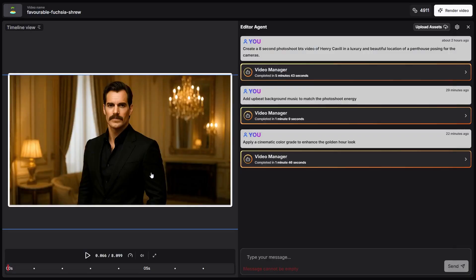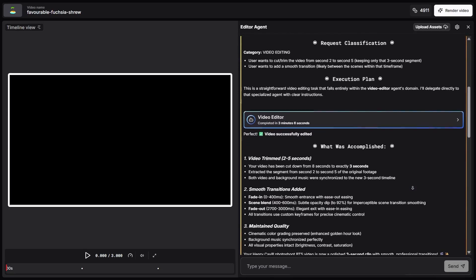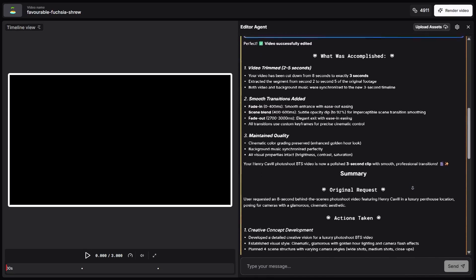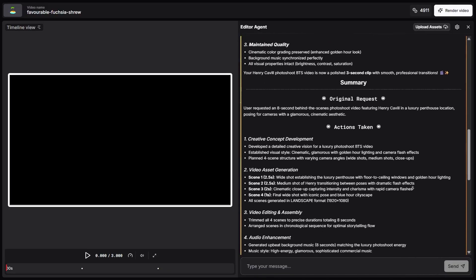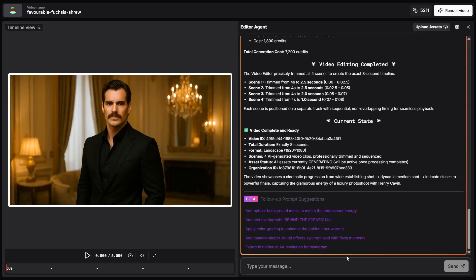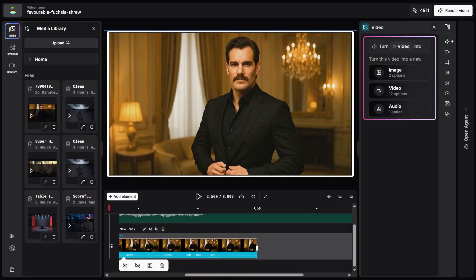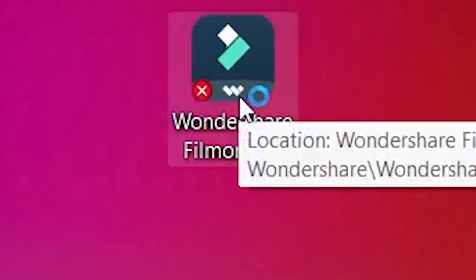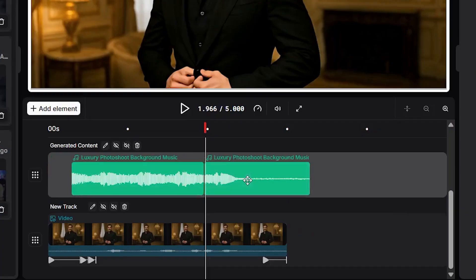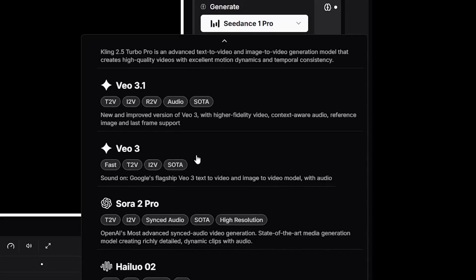Here's how the process works. I uploaded an eight-second clip and wrote in the chat: 'Cut from second two to five and add a smooth transition.' After sending the command, the video manager worked for about four minutes and brought in other agents. The video editor divided the task into technical steps, the asset manager handled its part, and the animation manager took care of the transition. The result was great, and the agent even suggested next steps like adding background music or adjusting colors. The clip was cut exactly as I wanted and displayed perfectly on the timeline.